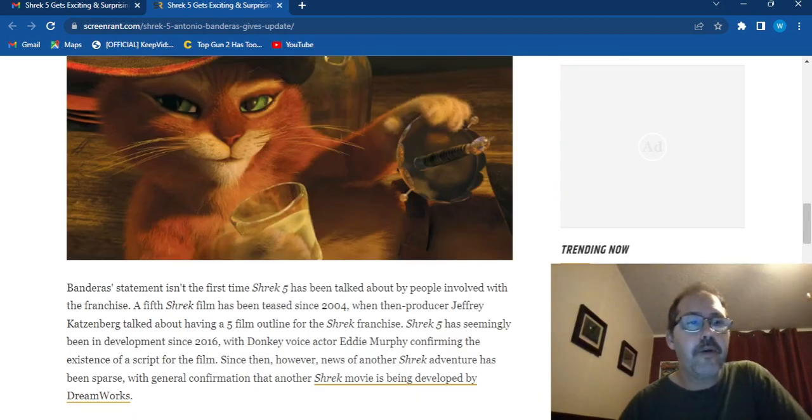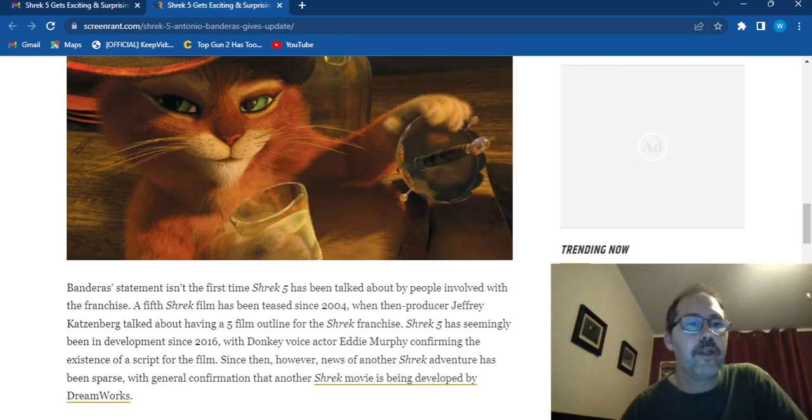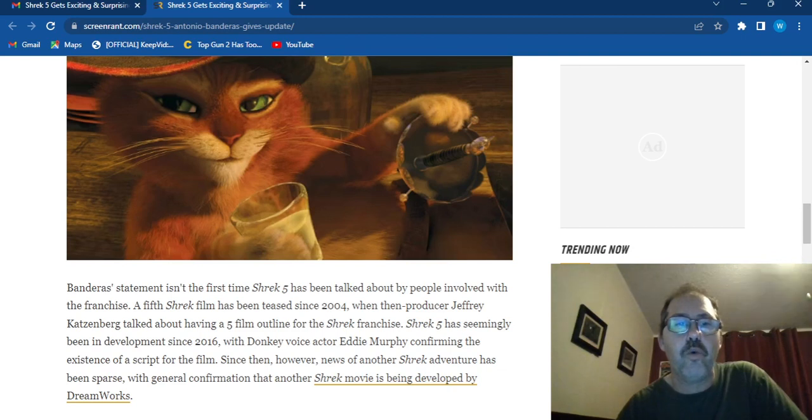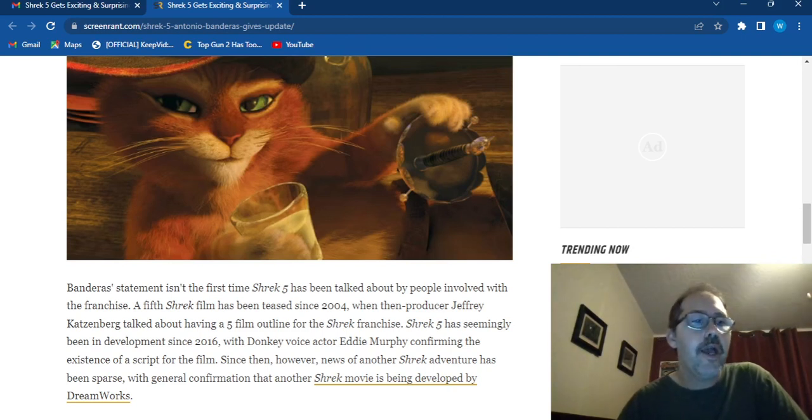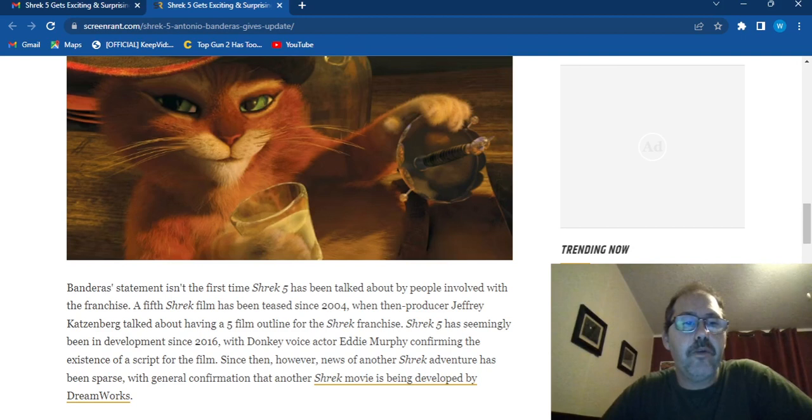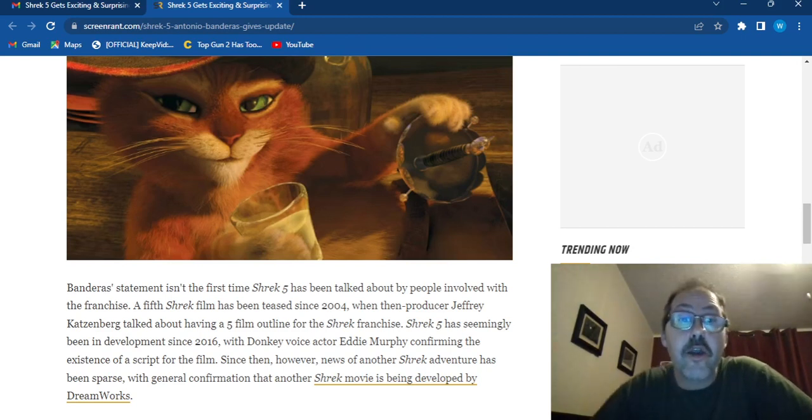Banderas' statement isn't the first time Shrek 5 has been talked about by people involved with the franchise. A fifth Shrek film has been teased since 2004 when producer Jeffrey Katzenberg talked about having a fifth film outlined for the Shrek franchise.